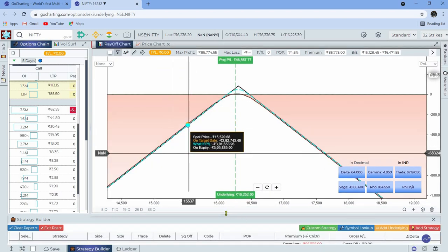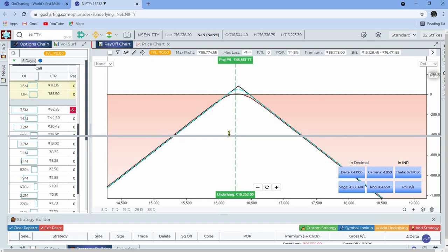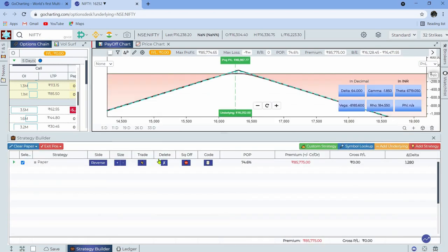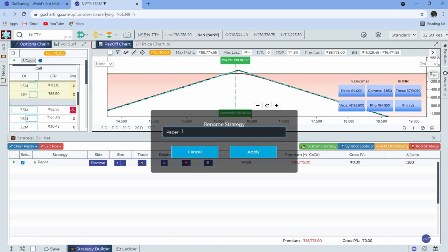Now let's jump into the more interesting part that would be really helpful while trading. You can now rename these strategies whenever you want — even when you're already in a trade or a paper trade has been set up and executed. You just click this, call it something like 'Straddle for 12th August Nifty,' and apply.